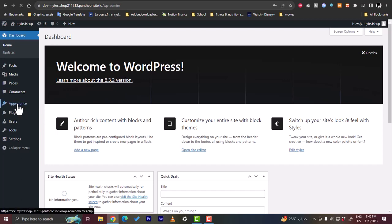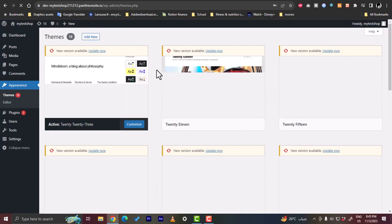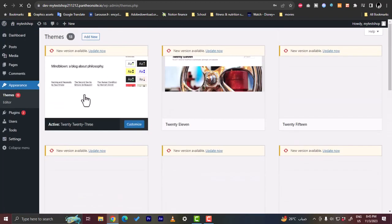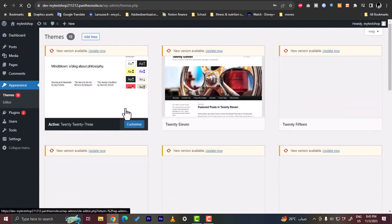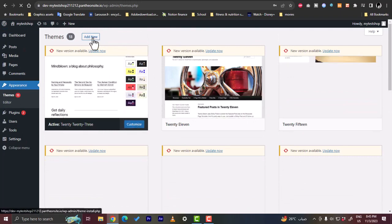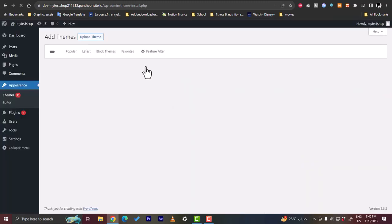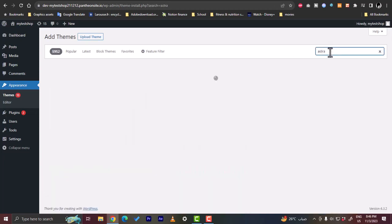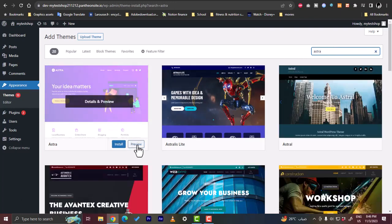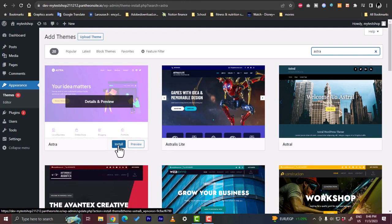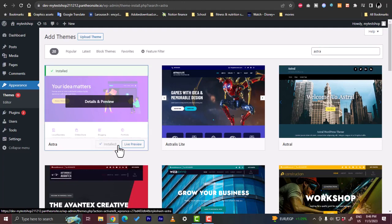In the WordPress dashboard, click on 'Appearance'. You'll see several themes available; currently the 2023 theme is active. Click 'Add New' to add a new theme. I recommend the Astra theme — search for 'Astra' and it will appear. Click 'Install', then once installed click 'Activate' to make it the active theme.